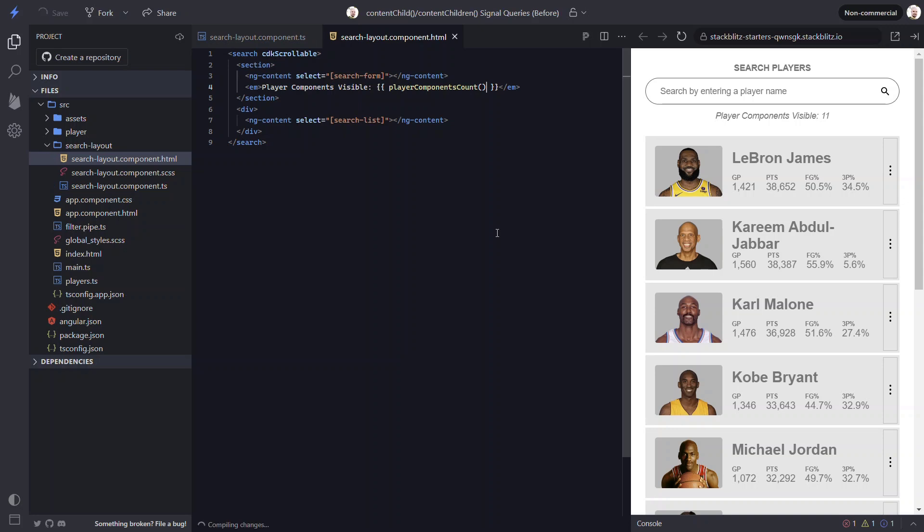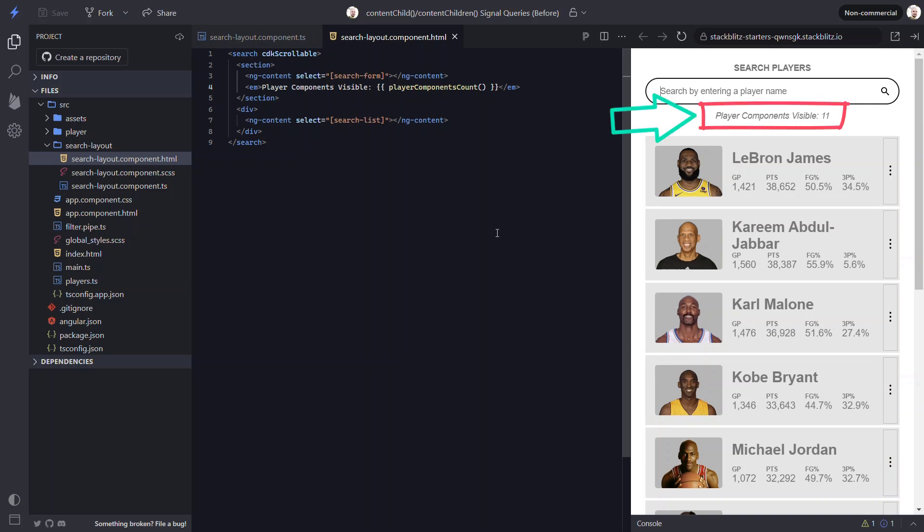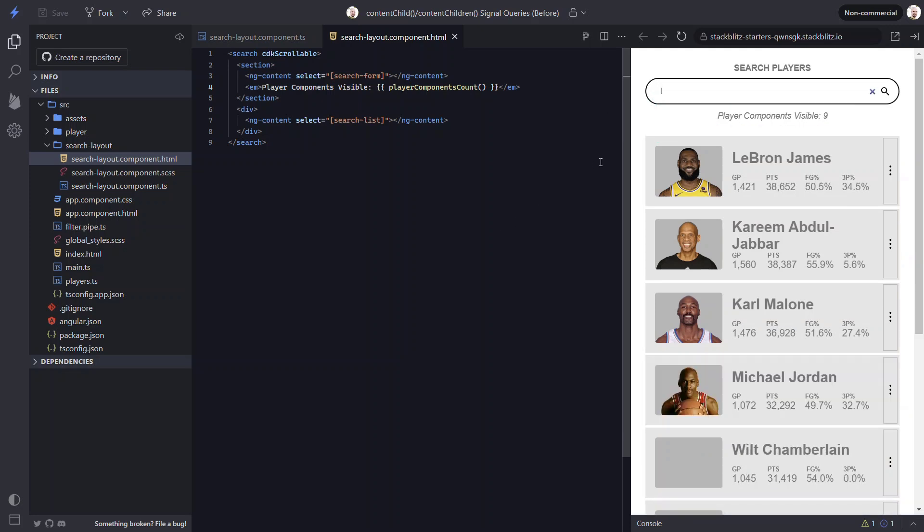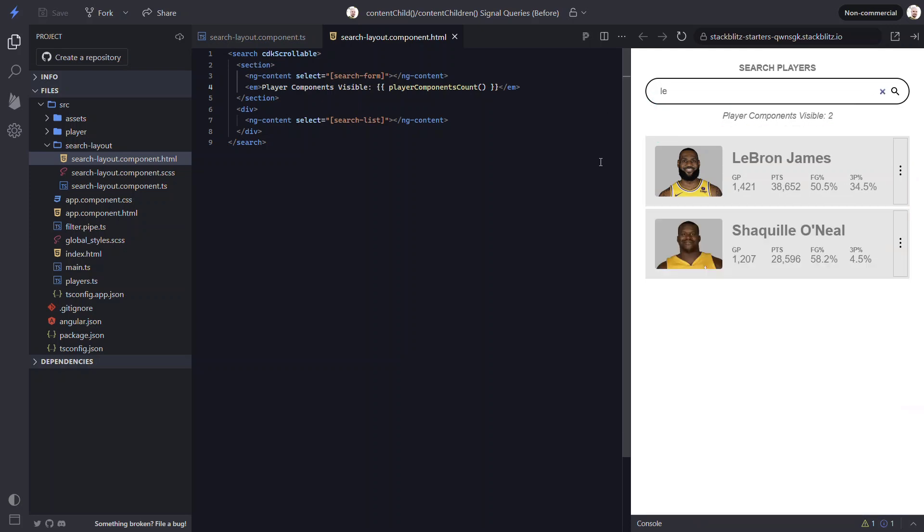Let's save and give it a try now. Okay, looks like it has the correct count to start. Then as we filter the list, the value updates just like we want it to.